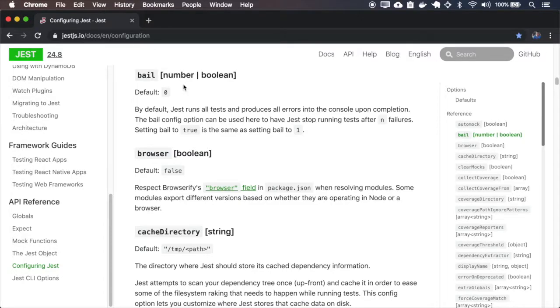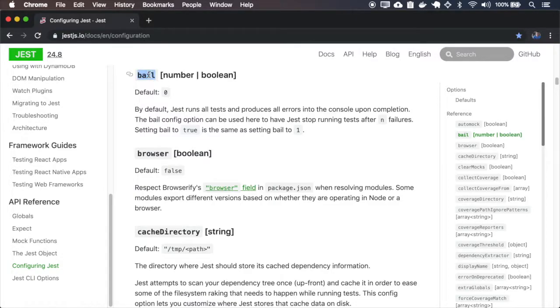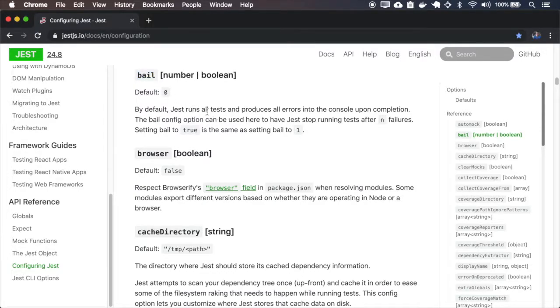By default, Jest runs all the tests and procedures, even if they have errors, and throw the errors and continues. But you can choose to stop all your tests after some errors occurred. So use the bail. The default is not to stop, so we'll set the bail to 1 for it to stop on the first error.